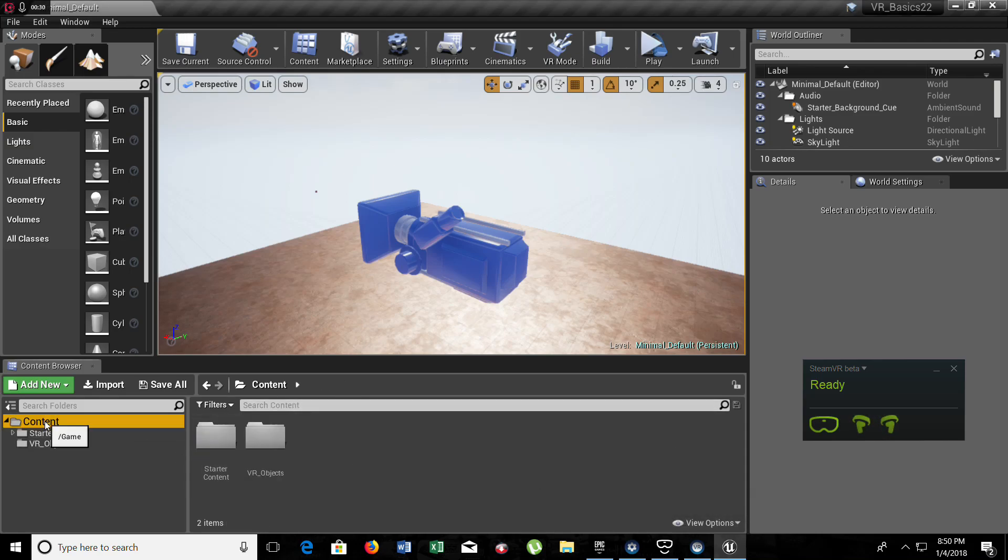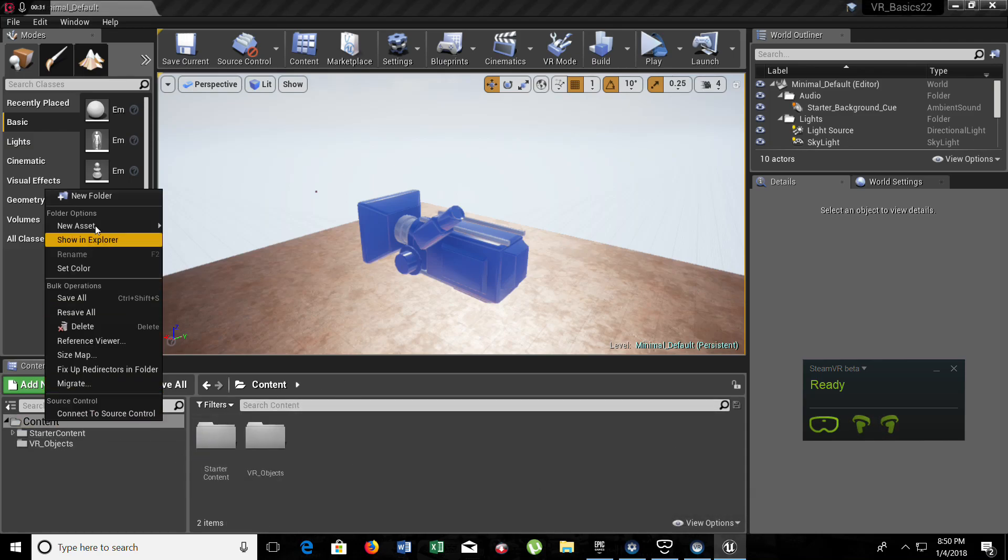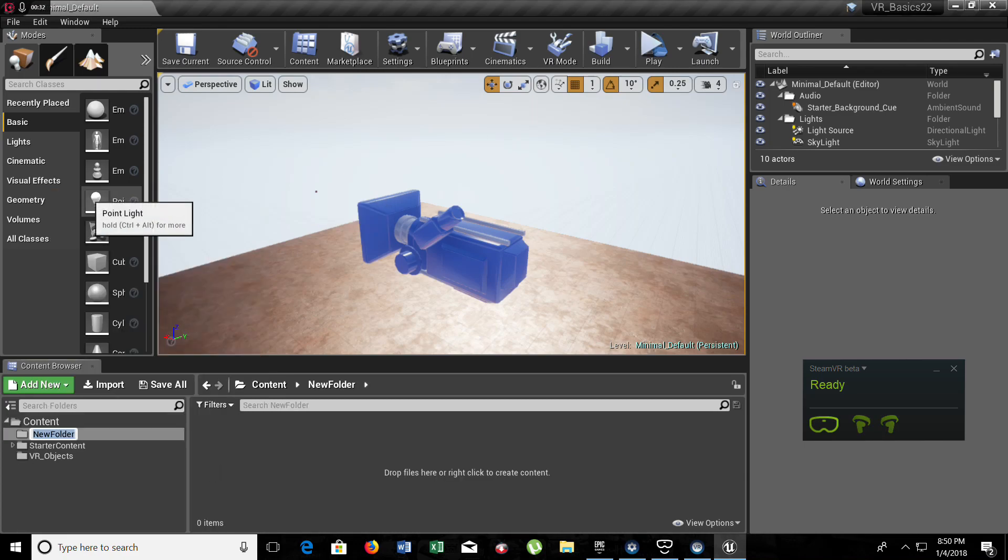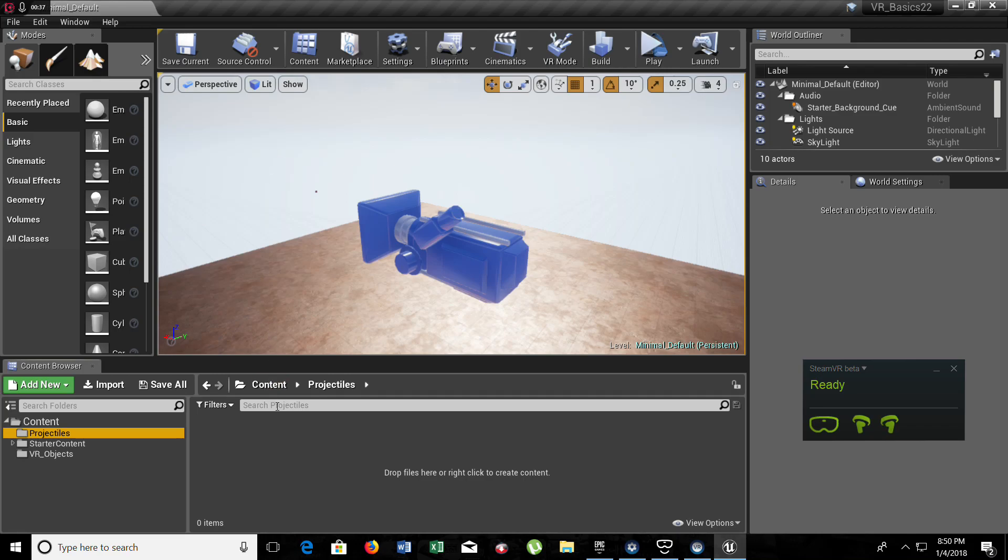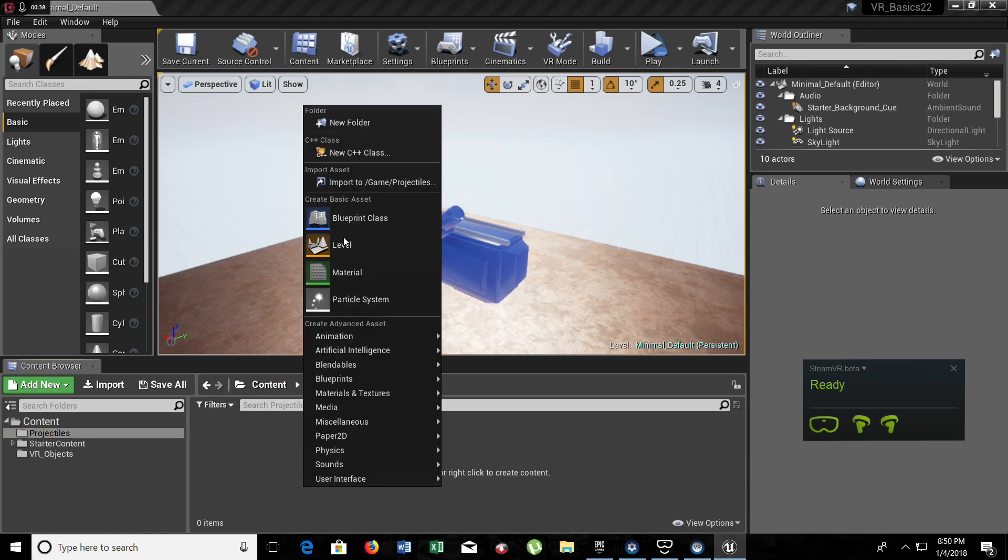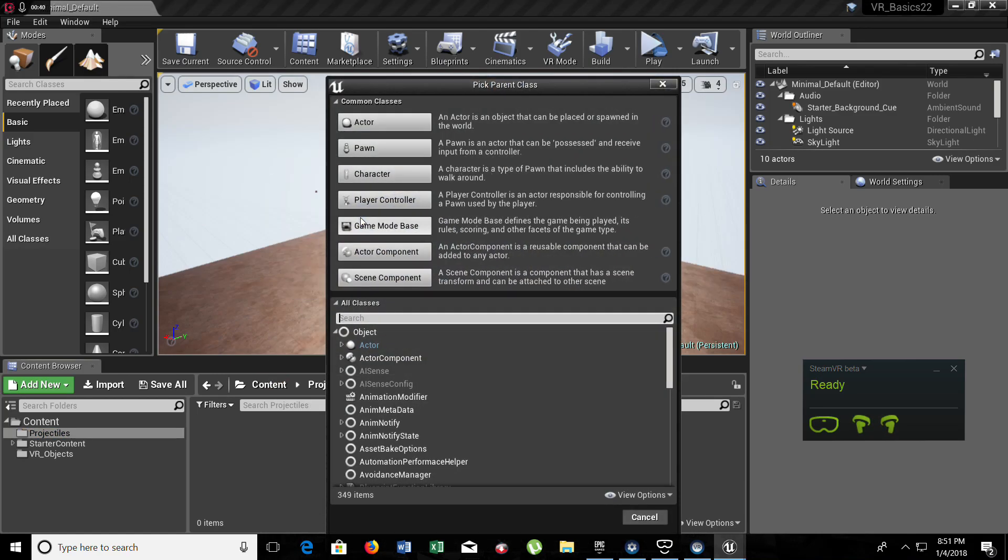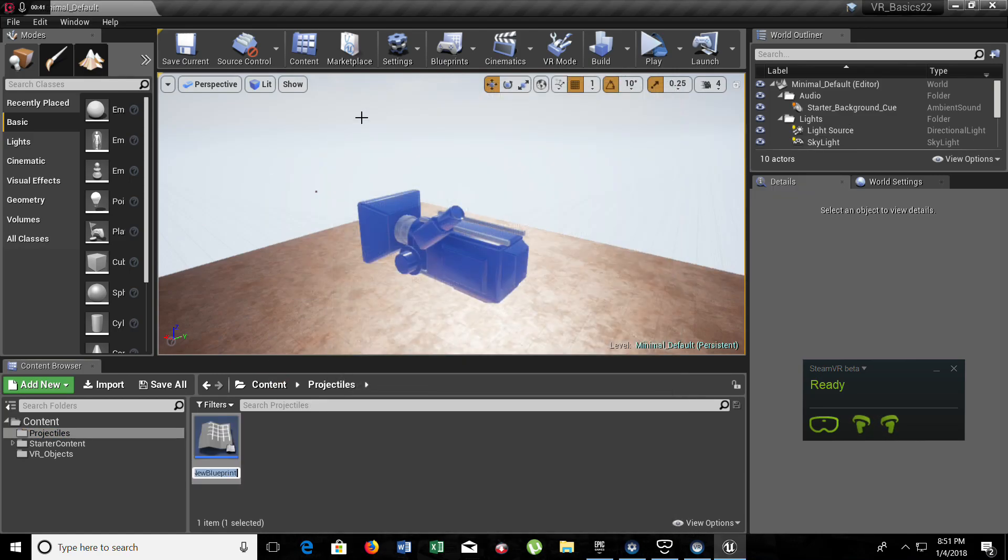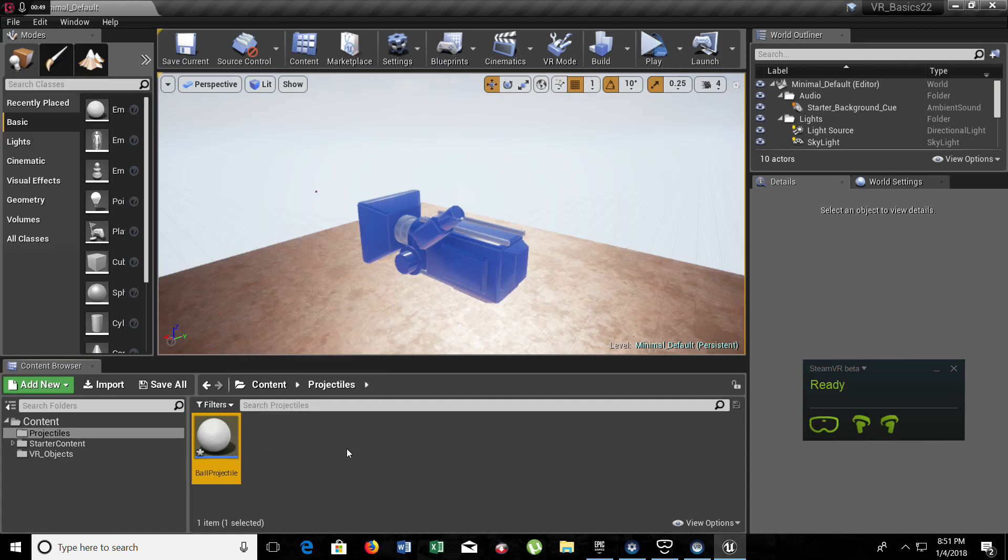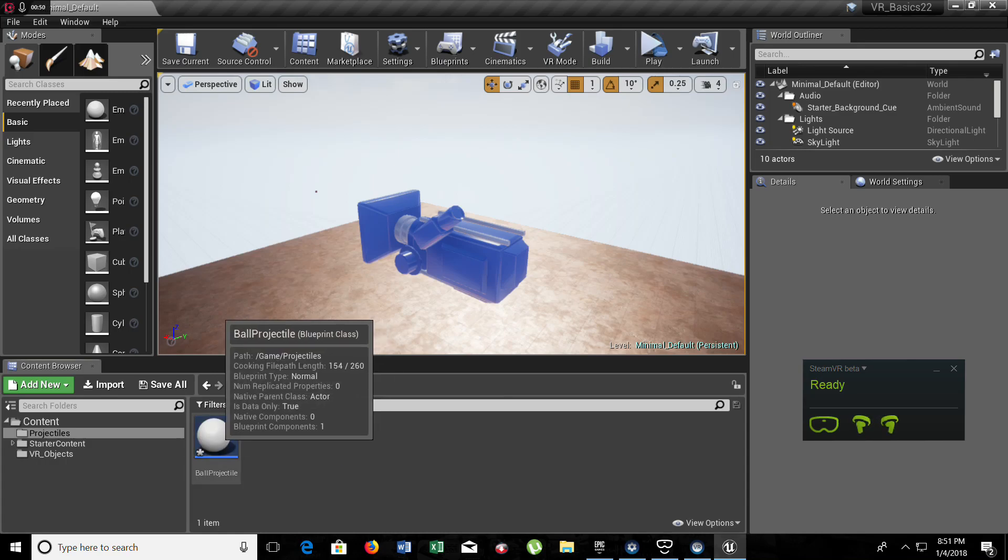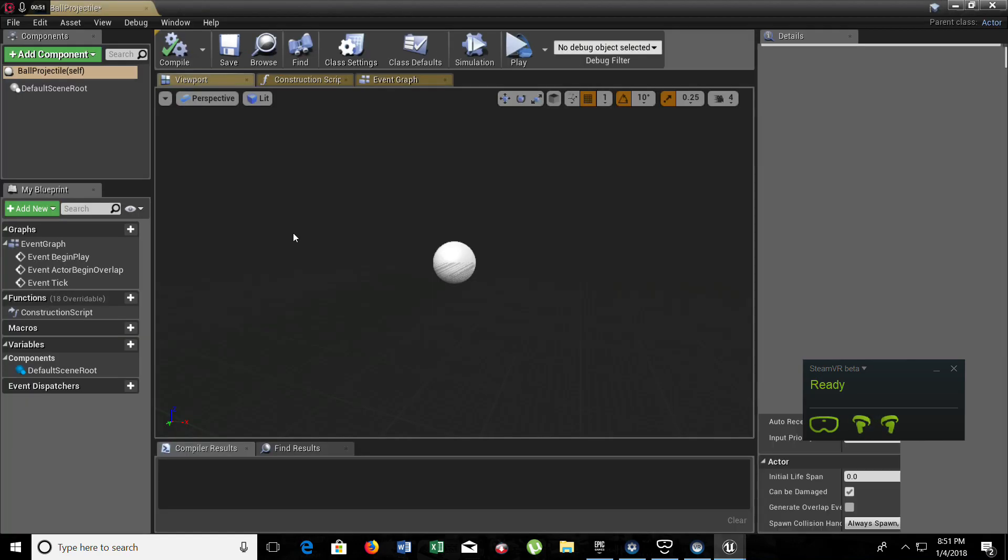First of all, let's create a new folder. It's going to be called projectiles. Now in projectiles we're going to create a blueprint class. It's going to be an actor and this one is going to be ball projectile. You can call it bullet, magic ball, fireball, whatever you want.